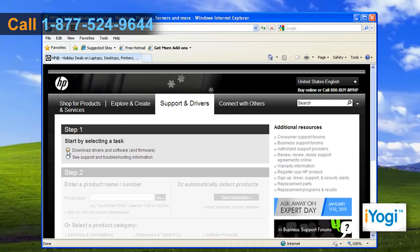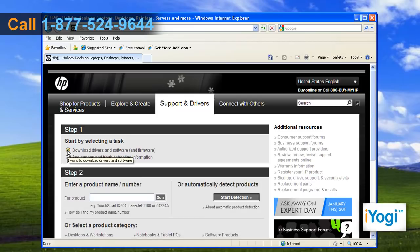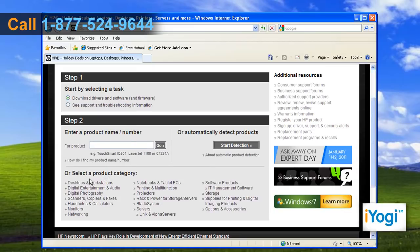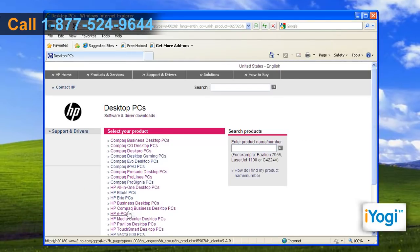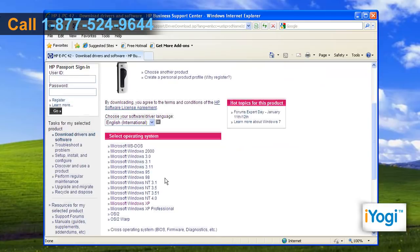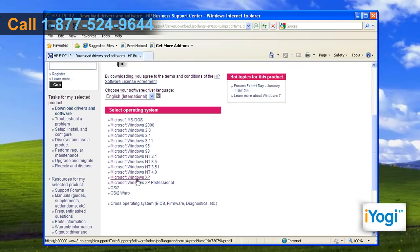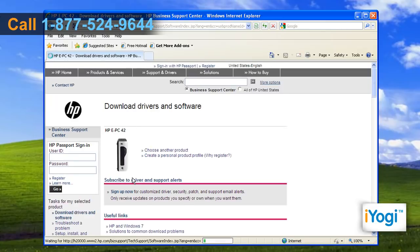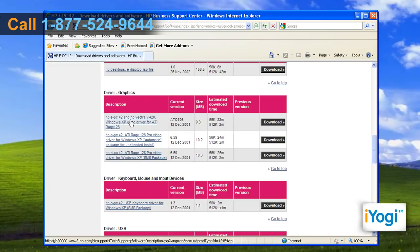Select the download driver and software option and select product category. Choose the product and model type. From the drop-down menu, select Microsoft Windows XP Operating System. Choose the video driver of your choice and click on the download button.